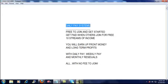You get paid when others join for free, and you get to enjoy 10 multiple streams of income in addition to your daily pay, weekly pay, and monthly residuals.